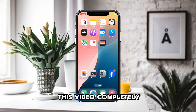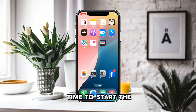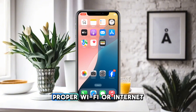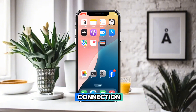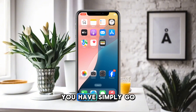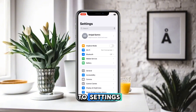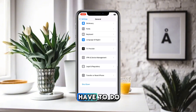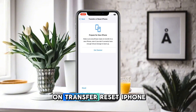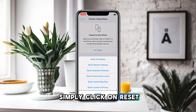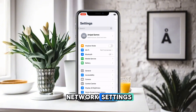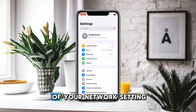Without wasting any time, let's start. First, make sure you are connected to a proper Wi-Fi or internet connection. Then go to Settings, tap General, and tap Transfer or Reset iPhone. From there, tap Reset and select Reset All Network Settings.